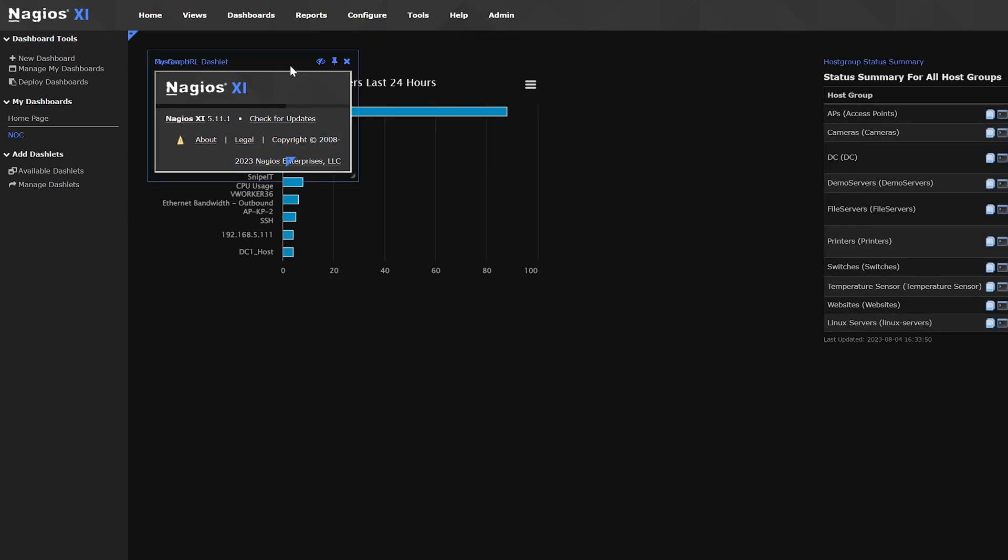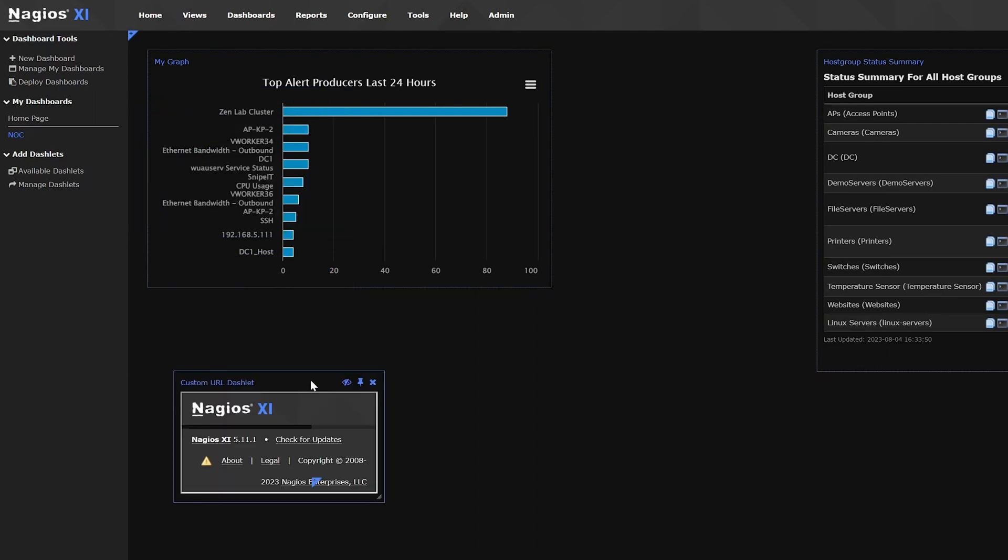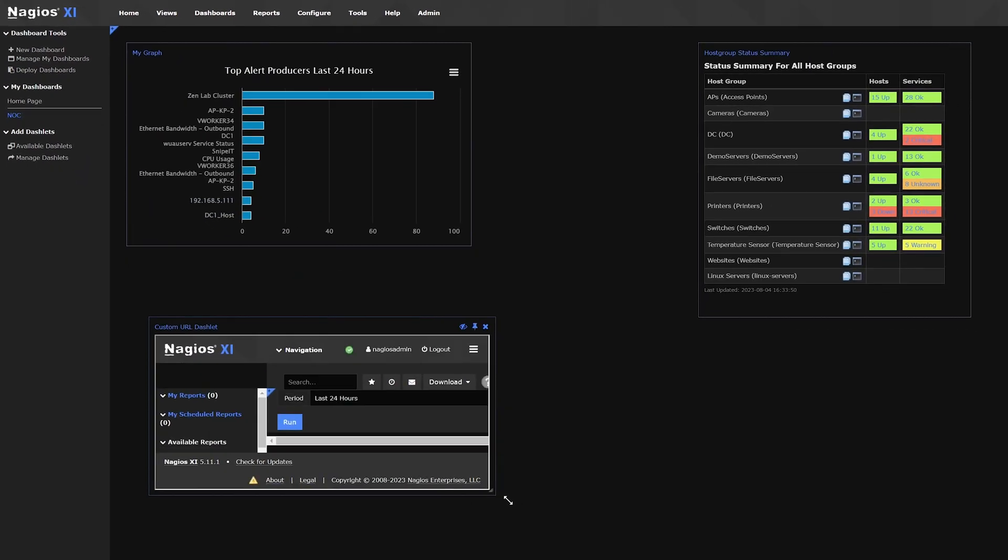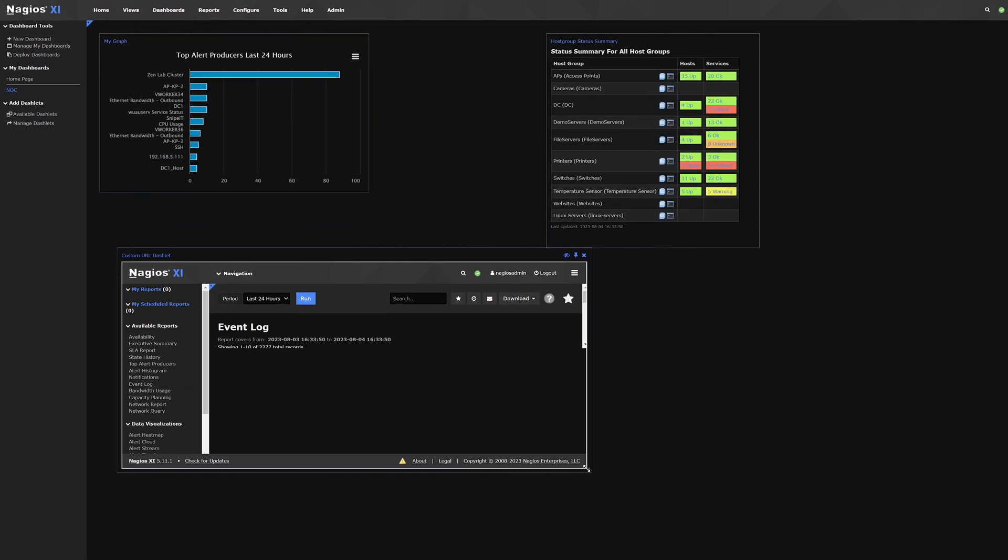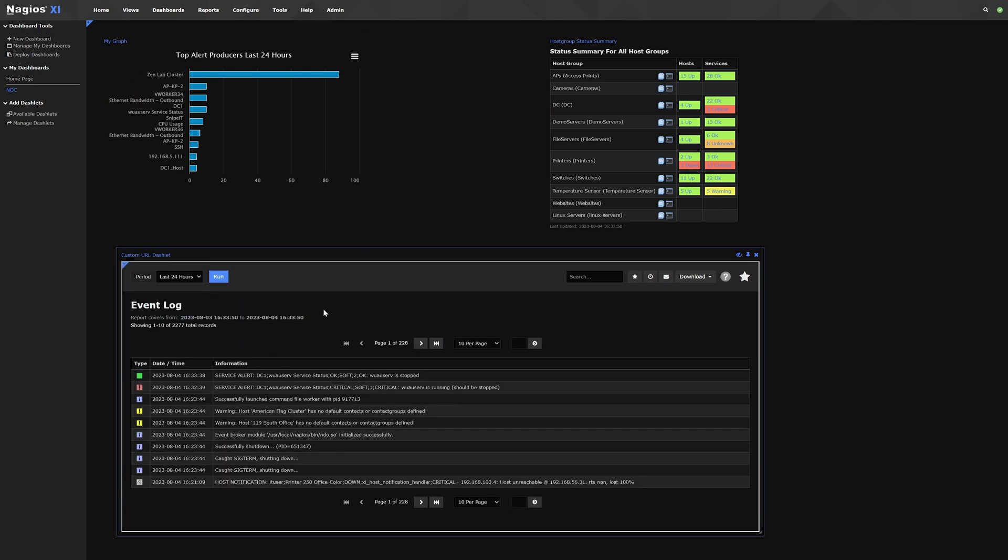Now that you know how to add a dashboard, how to manage a dashboard, and how to add dashlets to a dashboard, I'll show you how you can deploy dashboards to users in your enterprise.